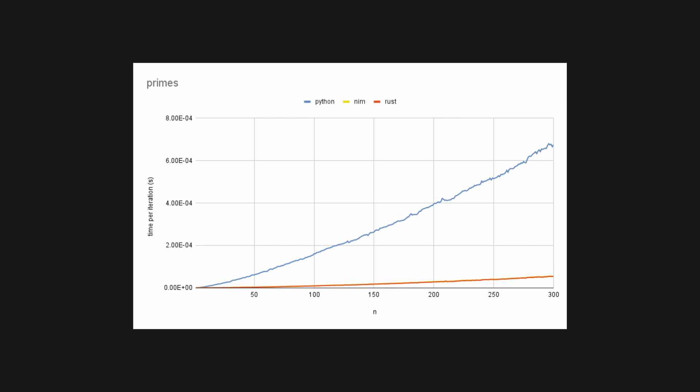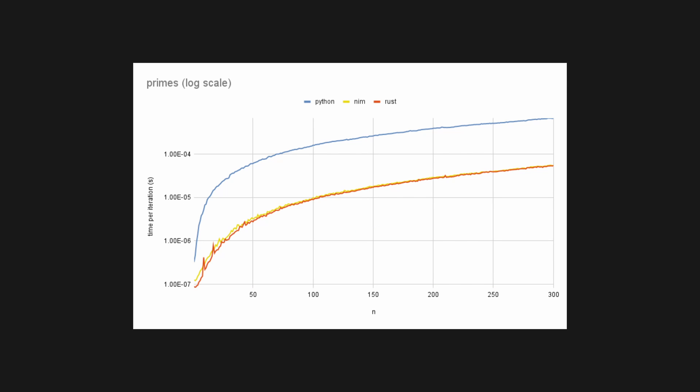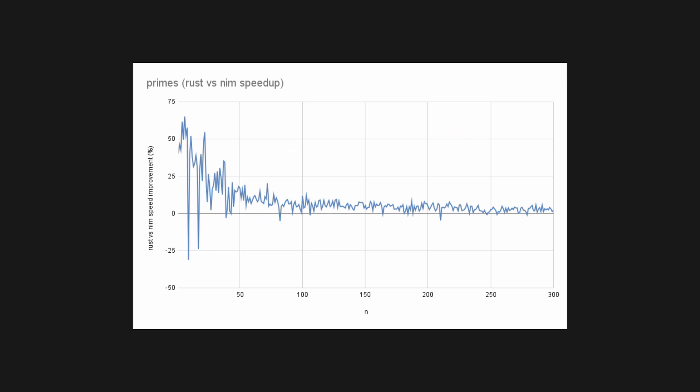Nim and Rust were typically only about 10 to 20 times faster than Python, likely because a lot of the operations used in Python were written in C. The really surprising thing however, was that Nim and Rust were typically only a few percent apart.